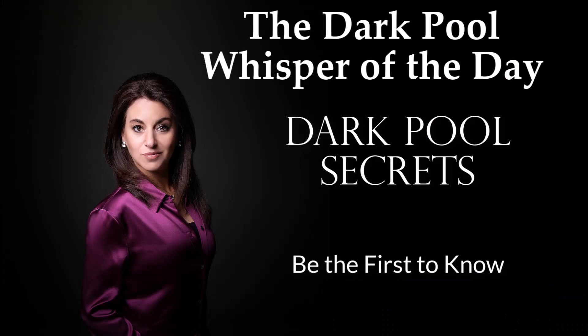Those are your whispers from Monday, July 17th. Until next time, happy trading everybody.